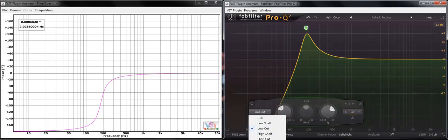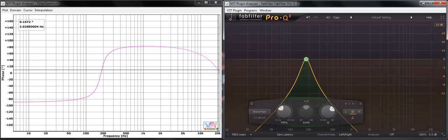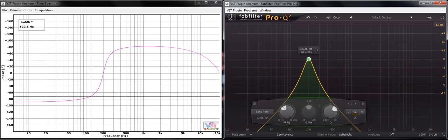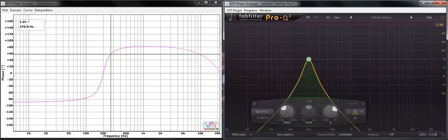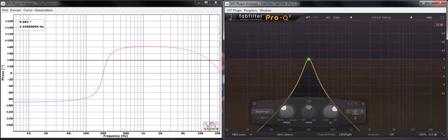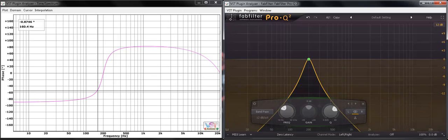And if I do a band pass, look at the response here. It's completely and utterly different.